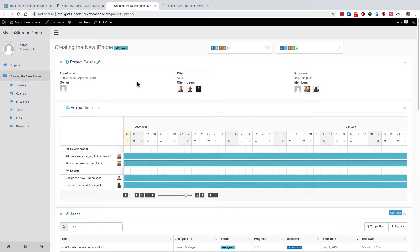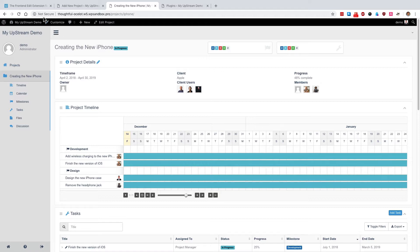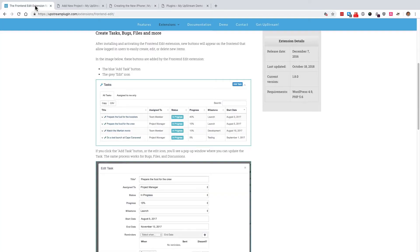Thanks to the front-end edit extension, we have some Upstream users who managed to present Upstream to their customers as if it wasn't related to WordPress at all. Upstream has its own unique design for the front-end and those Upstream customers don't want their own clients going into the WordPress admin area and poking around and breaking things they shouldn't. So if you're in the same situation and you want to keep people who are involved in projects away from the Upstream admin, I recommend the front-end edit extension.